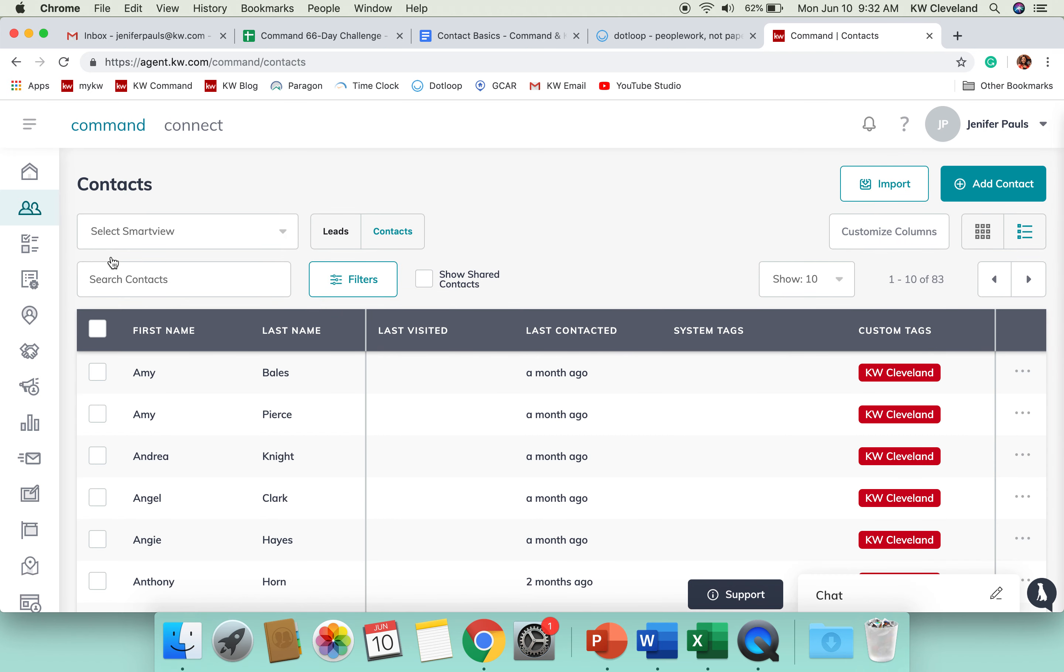This is what you'll see when you initially open up the Contacts app. It might be empty if this is your first time visiting this part of Command.